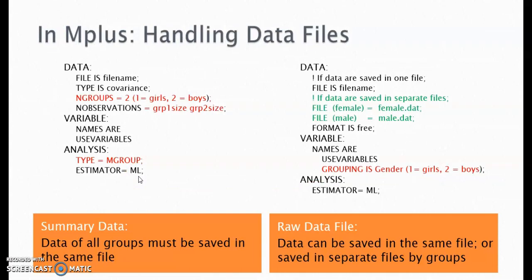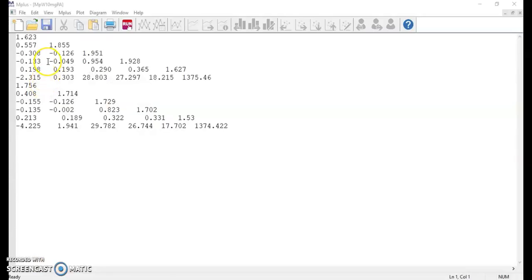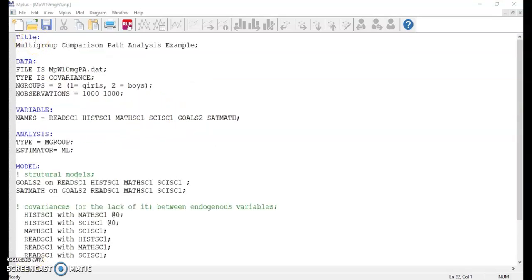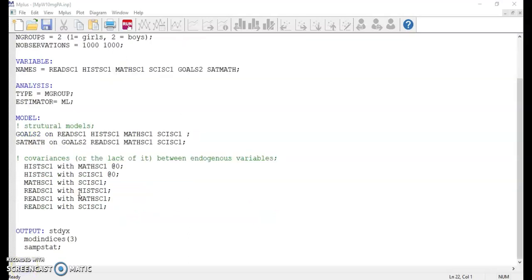In step 2, it's time to put the two groups together and test the model fits. Since we are using summary data, we need to create a data file that consists of information from all groups, with data of group 1 going first and then the data of group 2. In the command file, we need to make it clear in the data section that there are two groups using 'ngroups equals 2', and specify that the first group is girls and the second group is boys. There are two numbers for the sample sizes — the first for group 1, the second for group 2. In the analysis section, remember to specify that the type is 'mgroup', meaning multi-group.